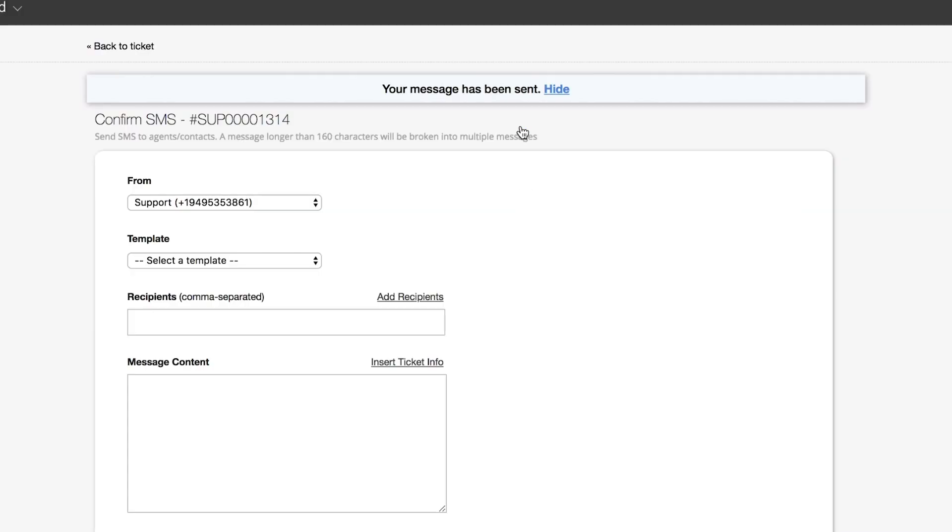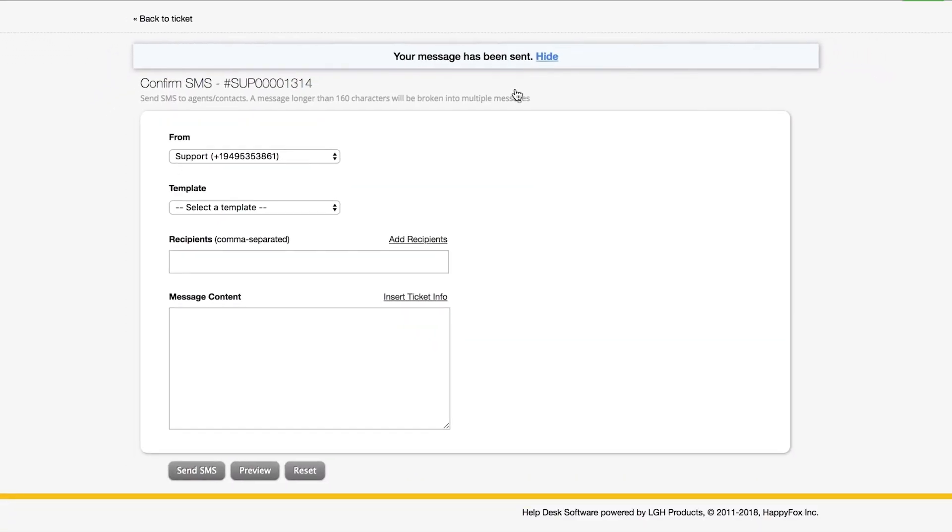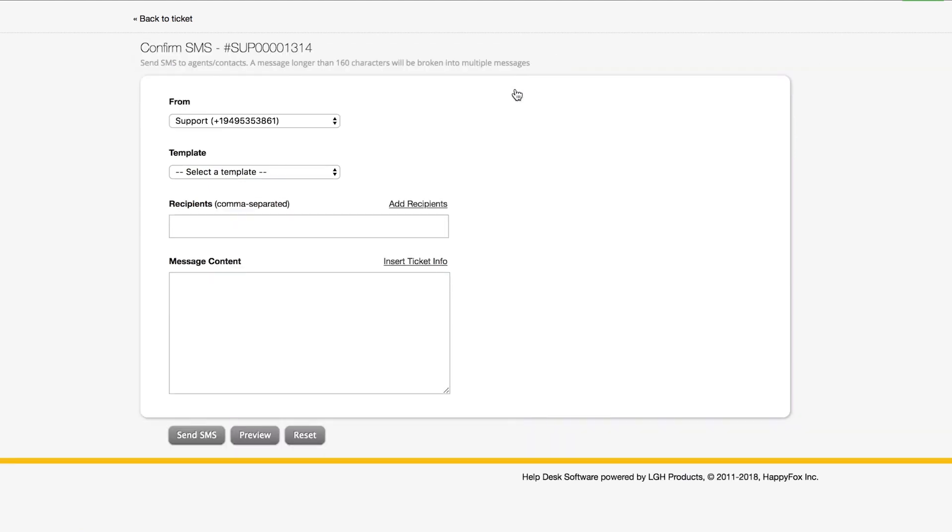Once I click on that link, it automatically takes me into a page where I can add the details on the message. It shows me what's the number that it's sending the SMS from. That's the number associated with your HappyFox account.